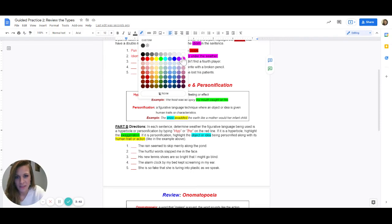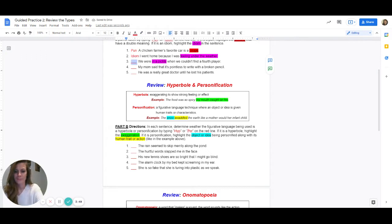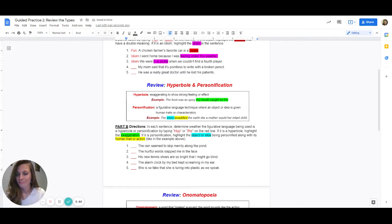What do you think that means? If you're in a pickle, it says we were in a pickle when we couldn't find a fourth player — it really means they were kind of in a tough situation or bad situation. Kind of in a jam, which I guess is kind of like another idiom.